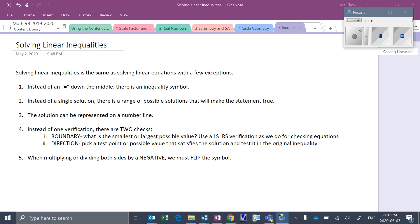Let's take a look at solving linear inequalities. Since we already know how to solve linear equations, linear inequalities solutions are actually quite very much the same.